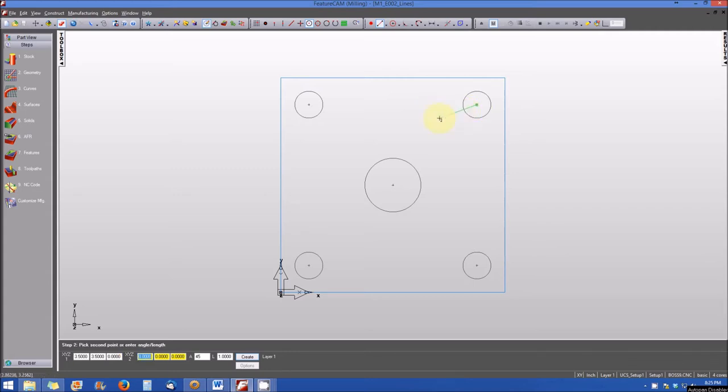You'll note that when you get the cursor close to the center, it automatically snaps and you complete the line.